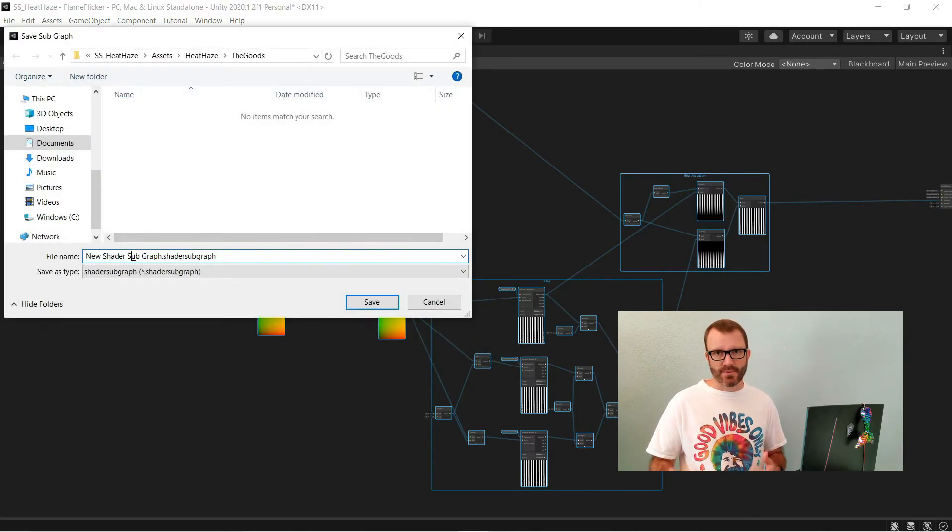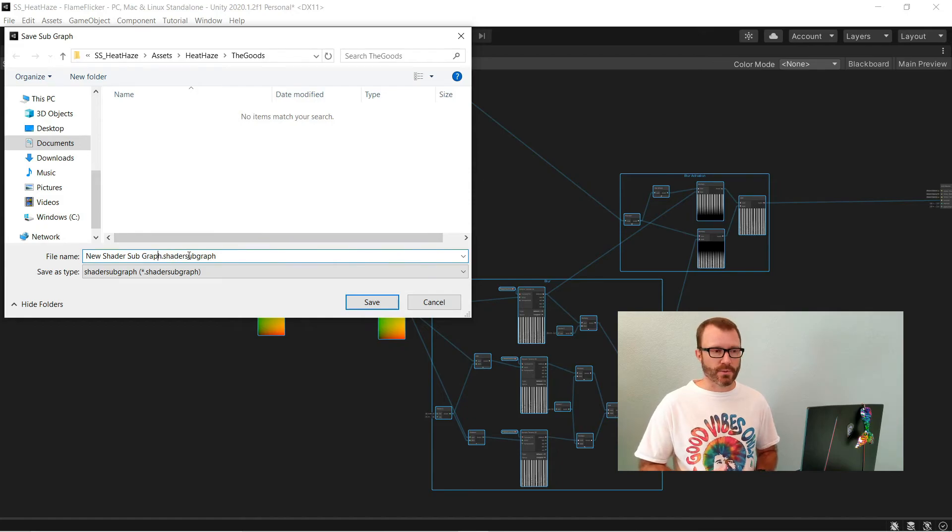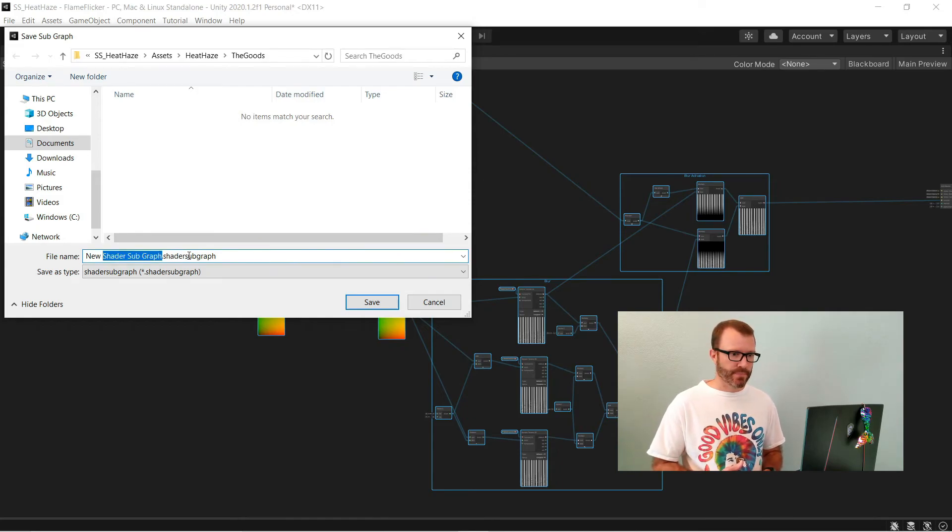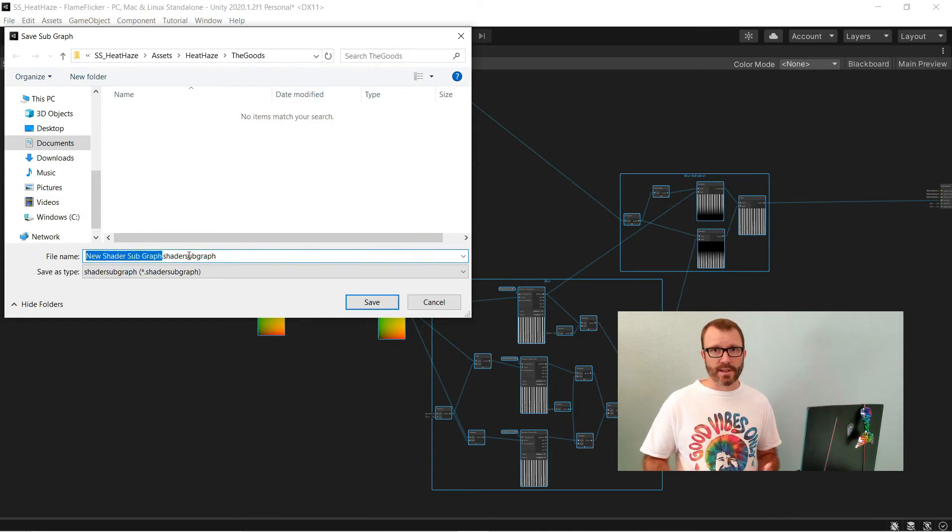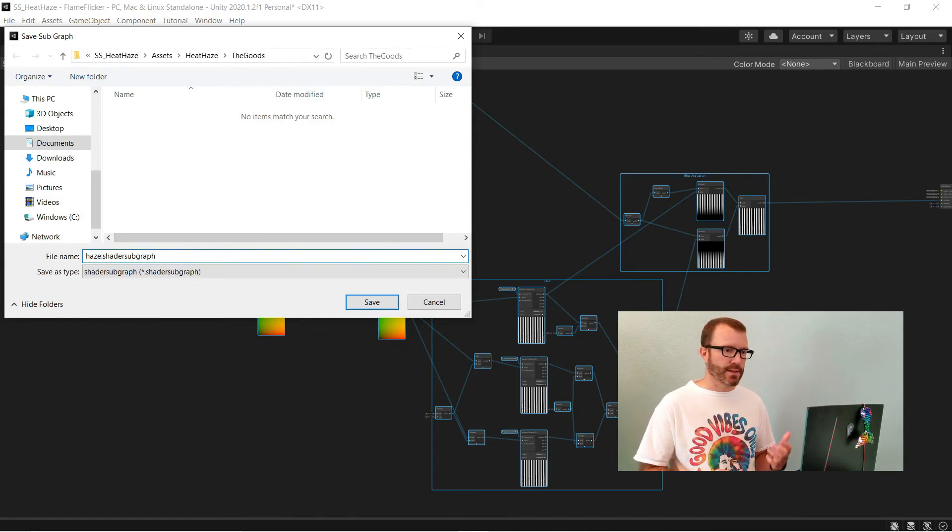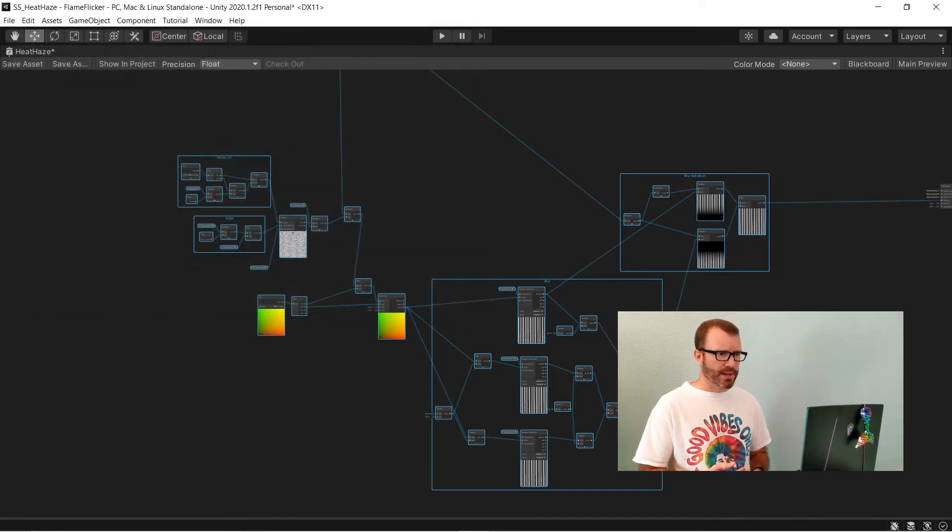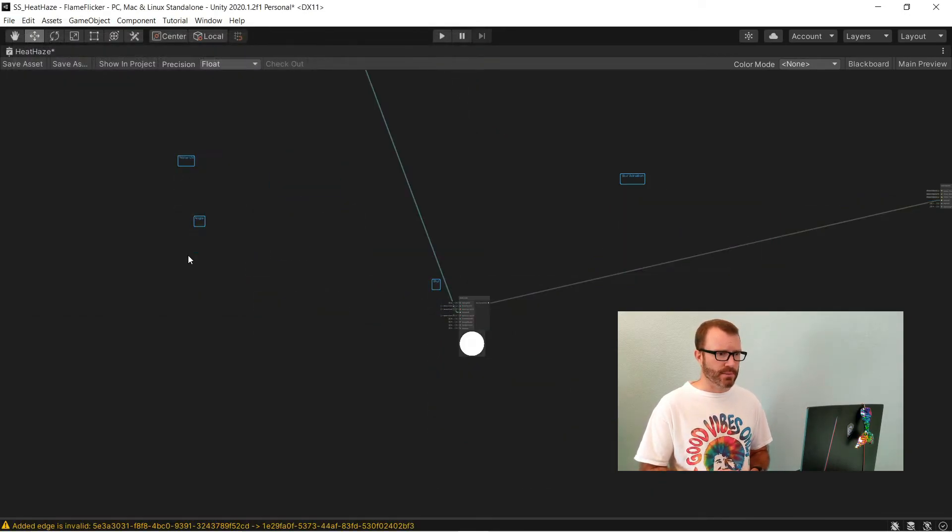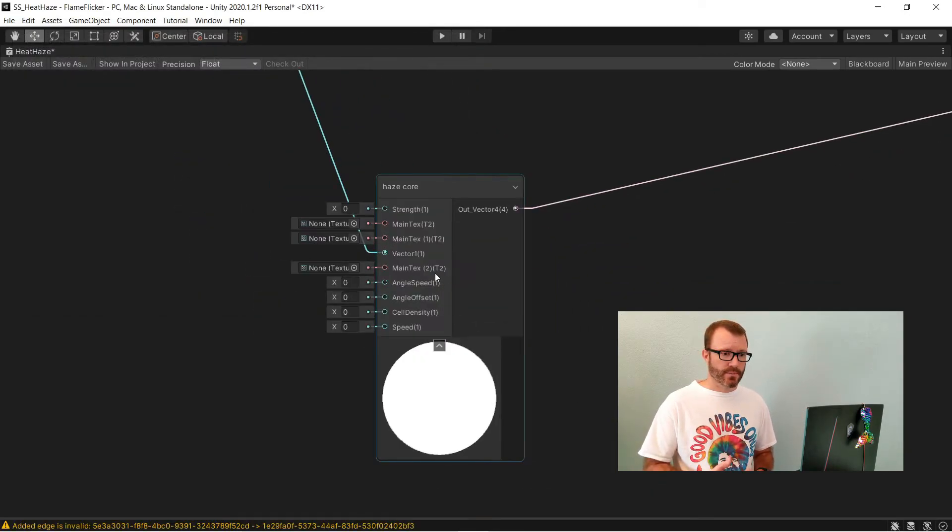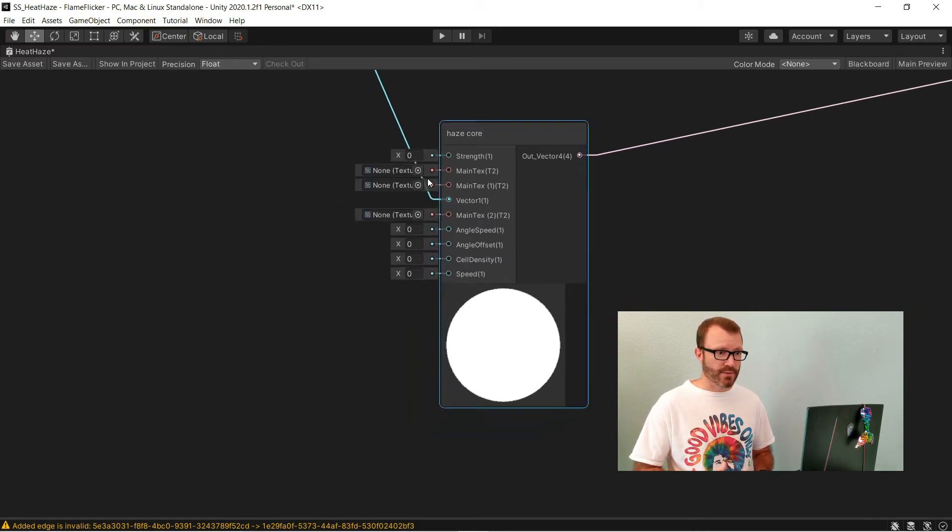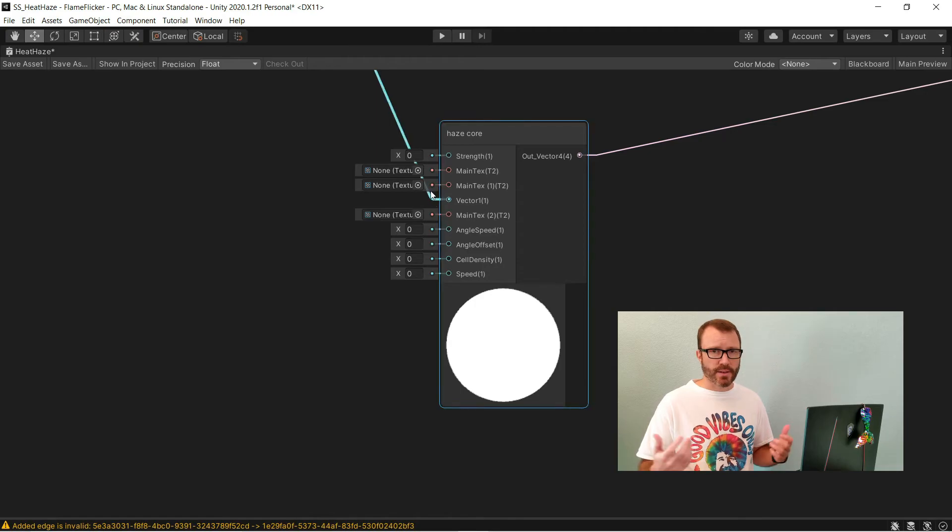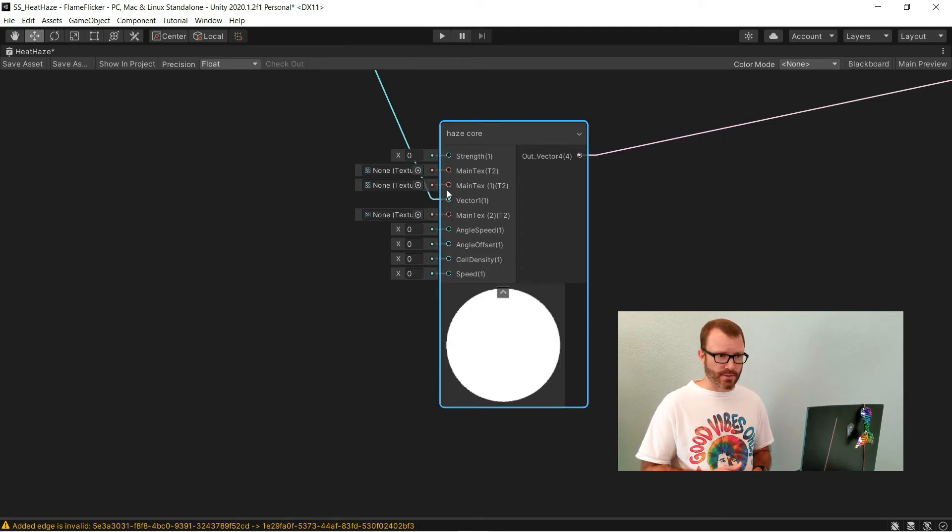A subgraph is like a function, just like you'd write in any code. So I select all the nodes that I want, right click, and say convert to subgraph. Now it leaves the little groups behind, you've got to clean those up. This gives us a node that will do the heat haze for us. It's got some issues with the inputs, I need to clean that up. But otherwise, it's ready to go to do our heat haze effect.